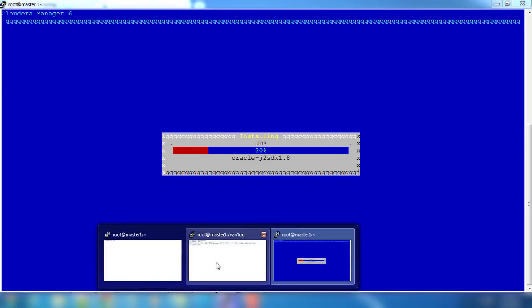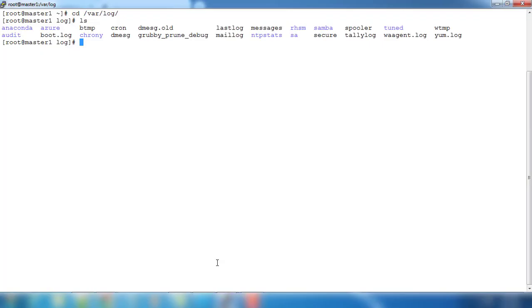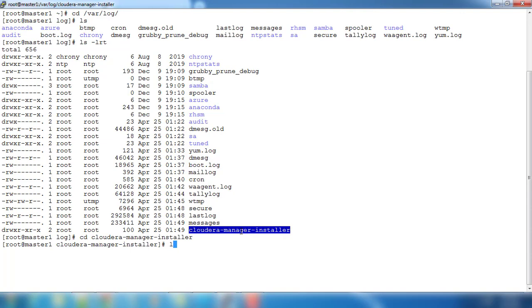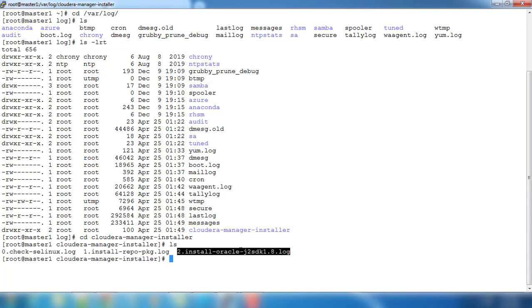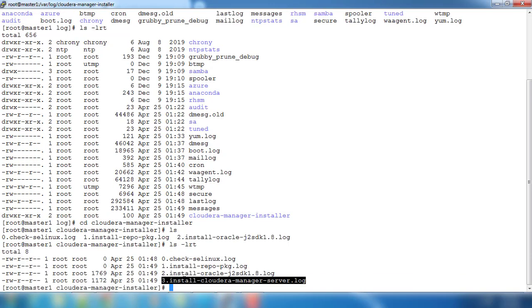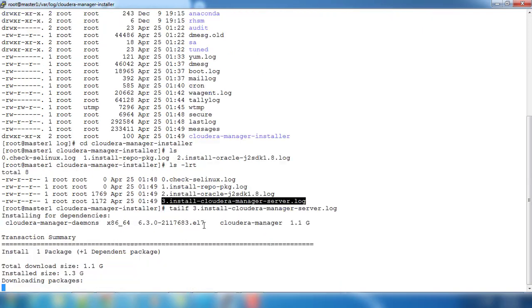Now it started installing JDK, Cloudera Manager, etc. You can see one directory created here under /var/log which is cloudera-manager-installer. Go inside and we can see different multiple files are created for each installation. For installing JDK it's creating one file, for installing Cloudera Manager it's creating a separate log file.